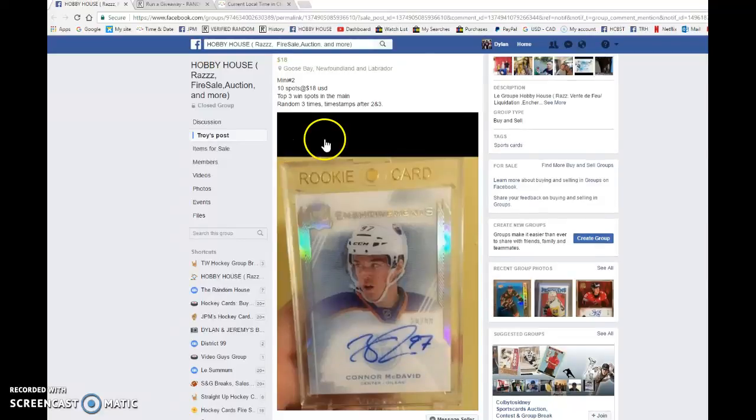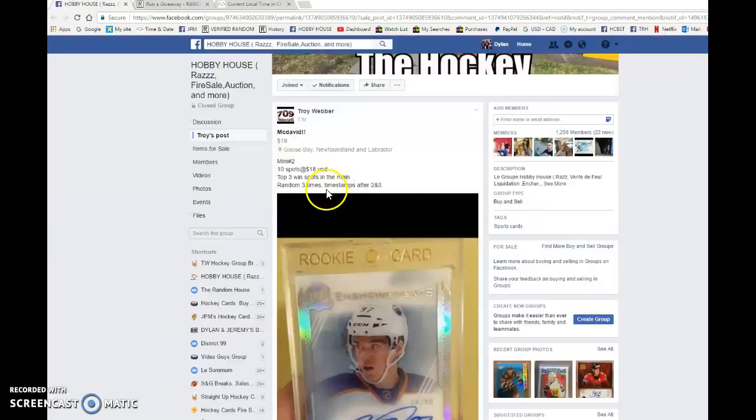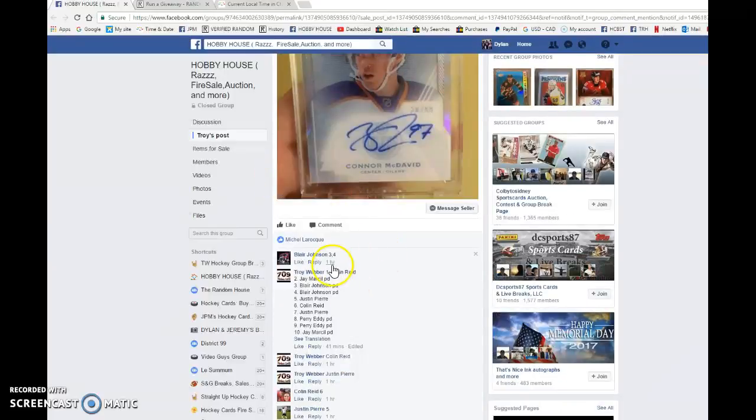Hey guys, Dylan here. Today we have Troy's mini number two. This is for the Academy David Entrainments Rookie Auto. Top three win after three items, so good luck to you all.